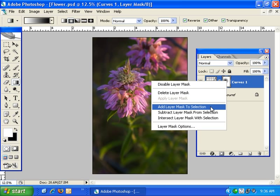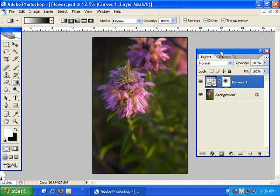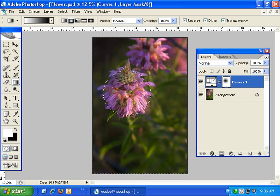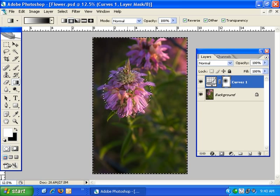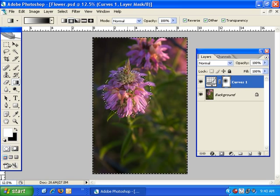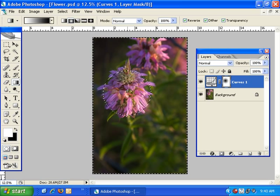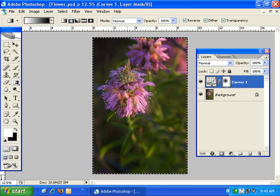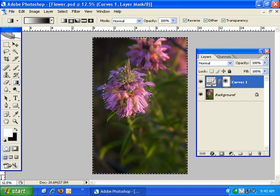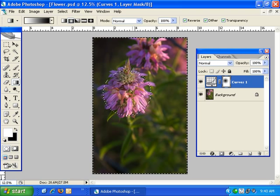Now the next three menu options have to do with selections, but before I show you that — if you simply want to convert a layer mask into a selection, all you have to do is hold down the Control or Command key while clicking on the layer mask thumbnail and it will convert the layer mask into a selection. Anything that was revealed on the layer is selected, and anything that was hidden or masked on the layer is not selected. So in this case because the flower was masked, it is actually not selected, so everything around it is selected.